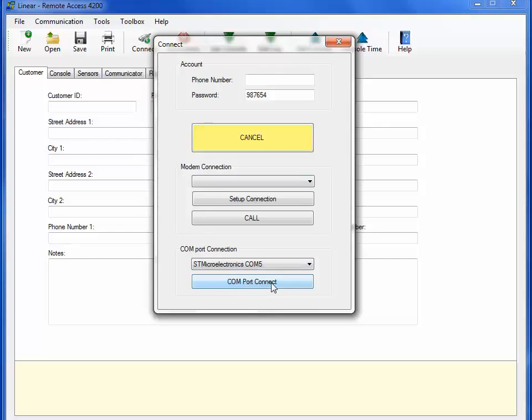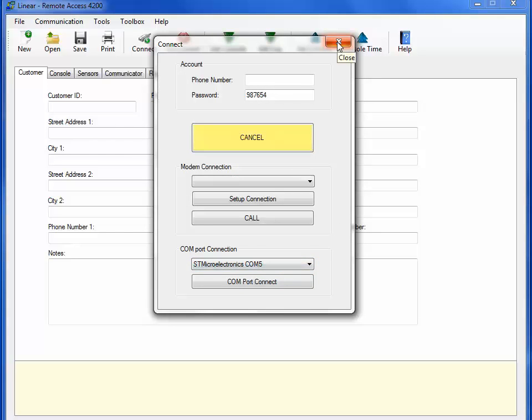Note that if you don't see STMicroelectronics COM when programming locally, perform the following steps. First, close out of the RA4200 program software. Disconnect the USB to mini cable from the computer or laptop. Then, Reconnect. Recycle power to the PERS 4200 unit. Click on the RA4200 program software on your desktop and try again.